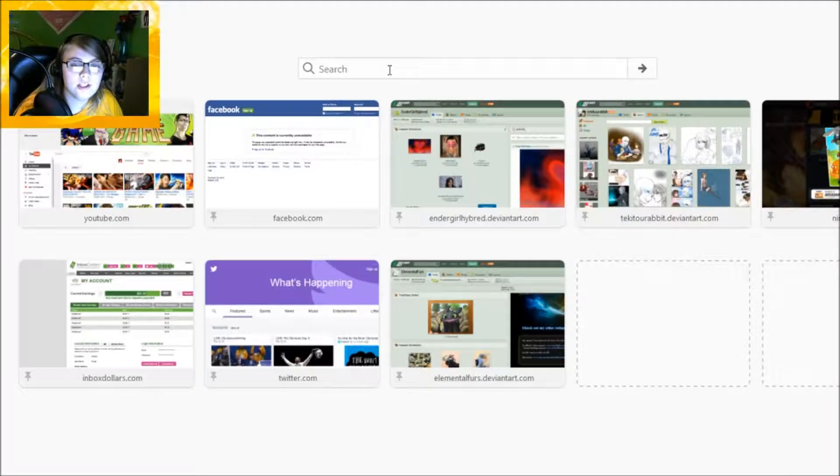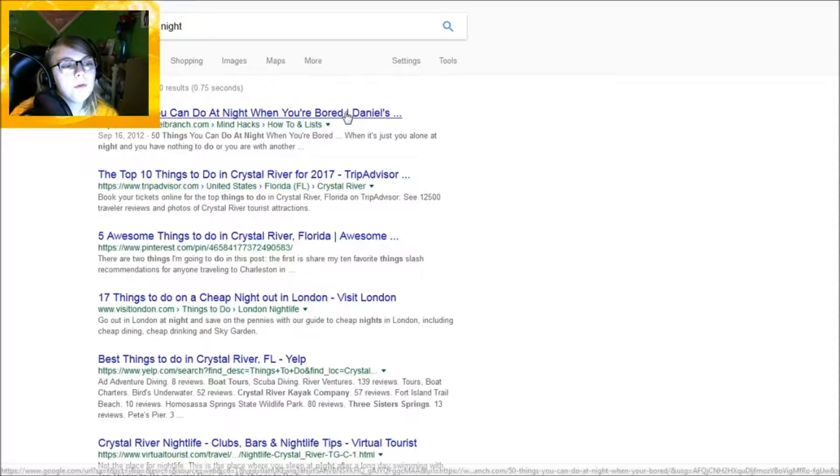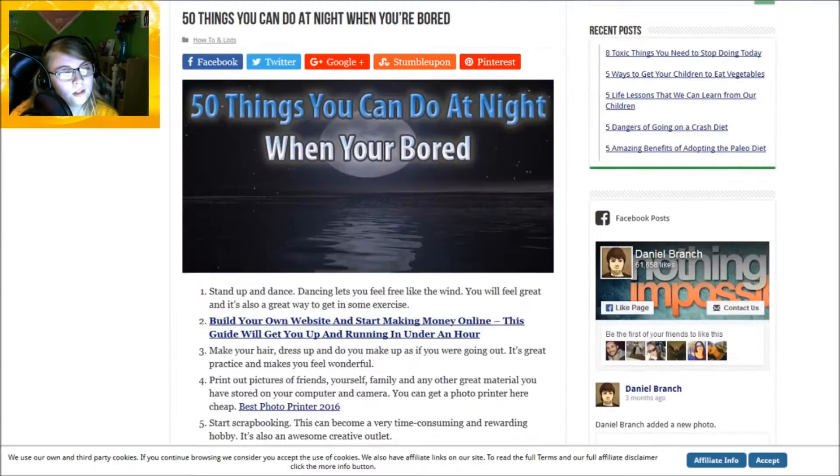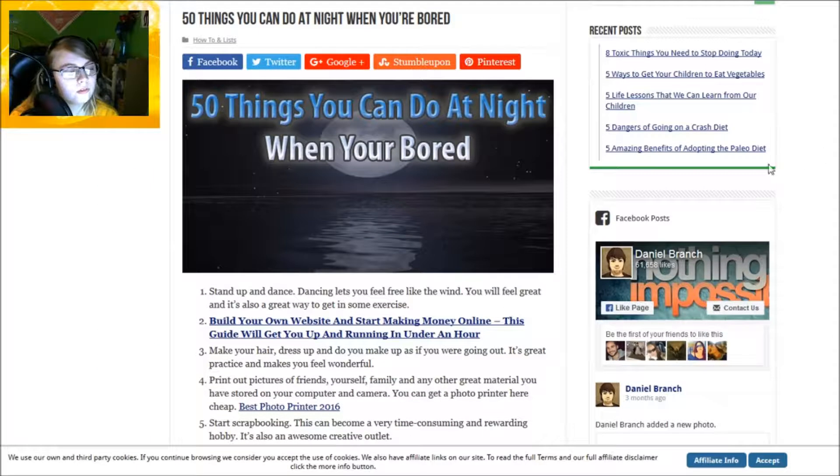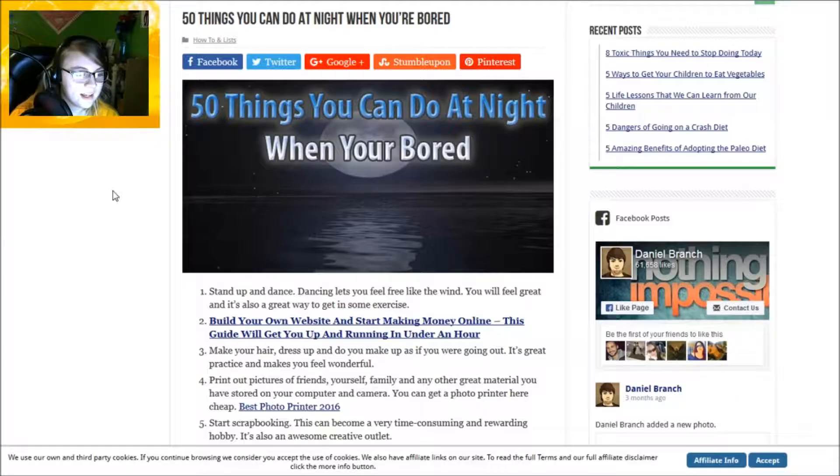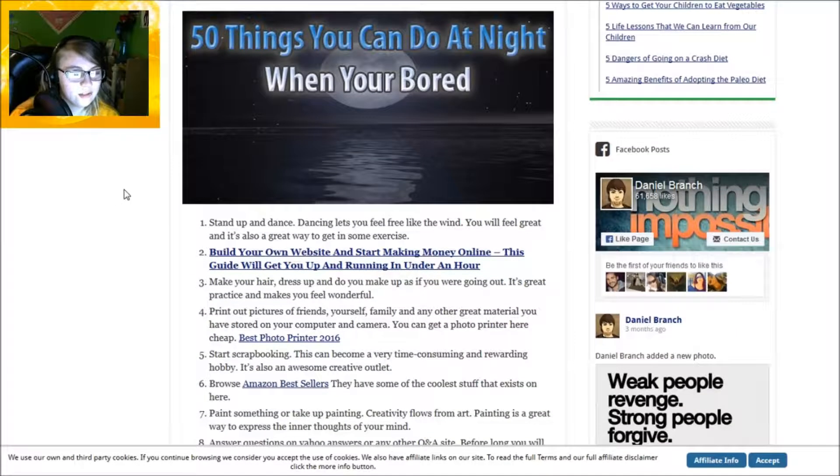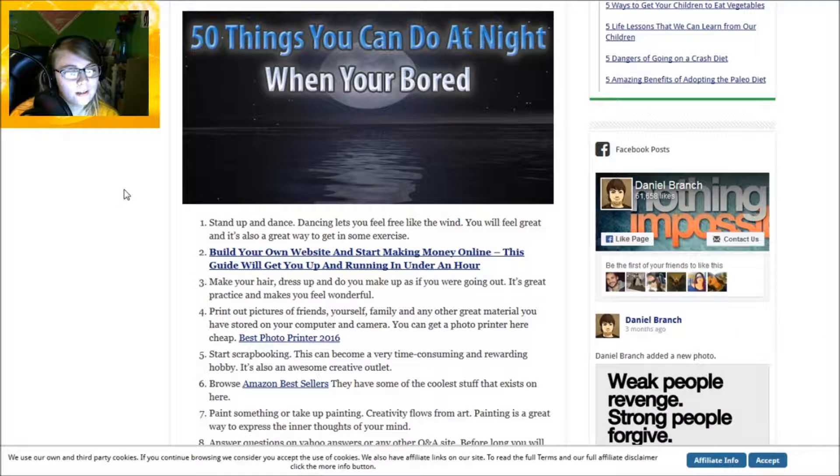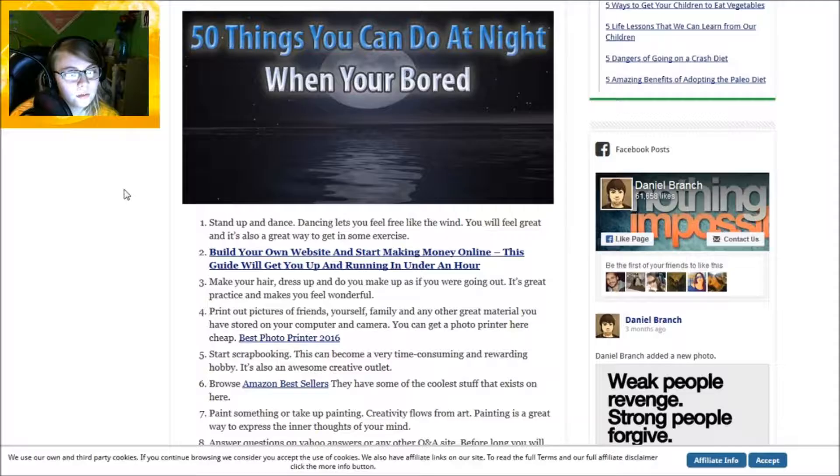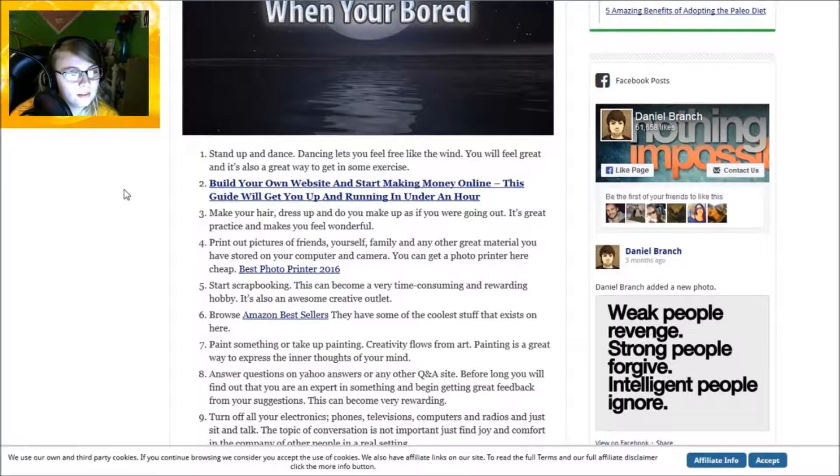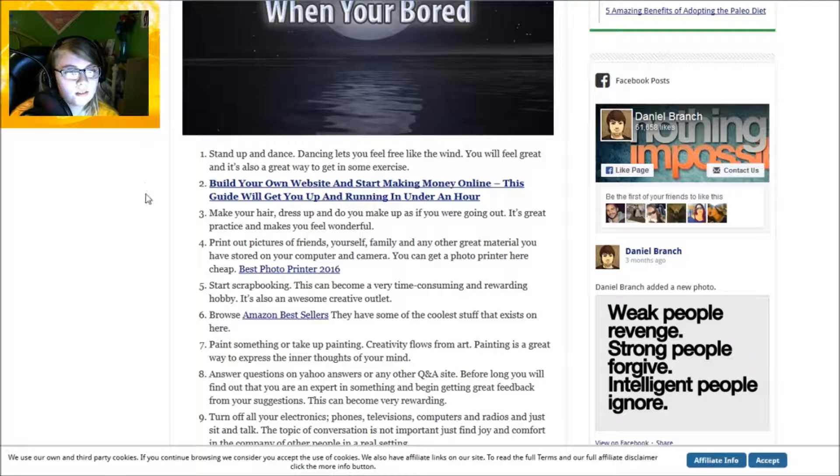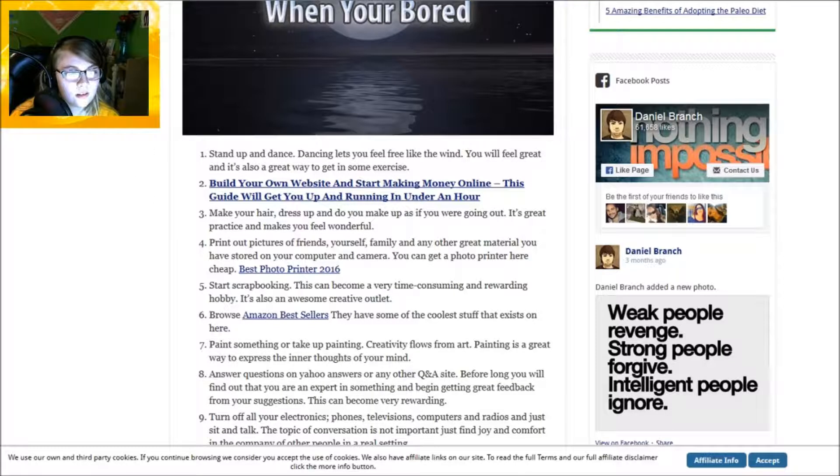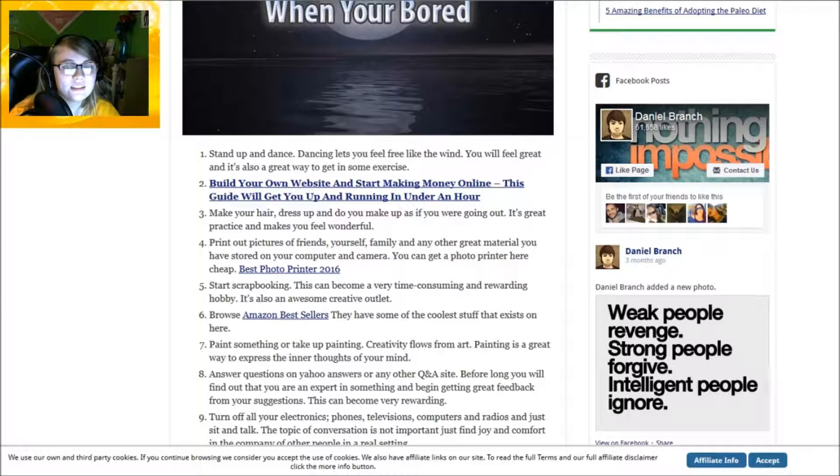50 things to do when you're bored. Number one: stare at the moon. Number two: stand up and dance. Dancing lets you feel like the wind, you will feel great and it's also a great way to get in some exercise. All right, just let me get my dancing stuff ready.